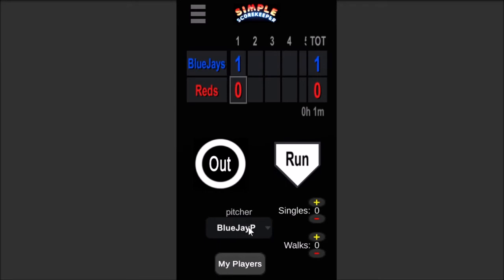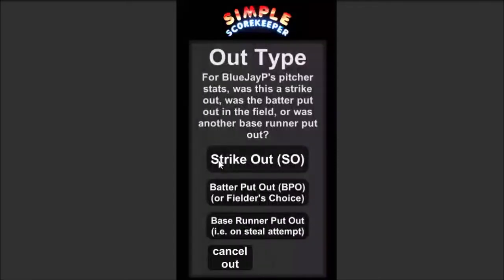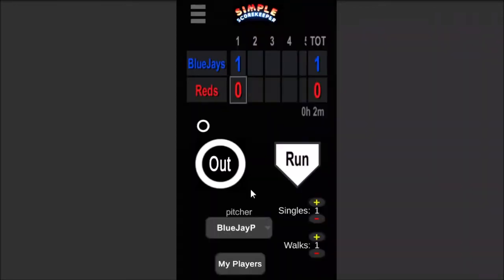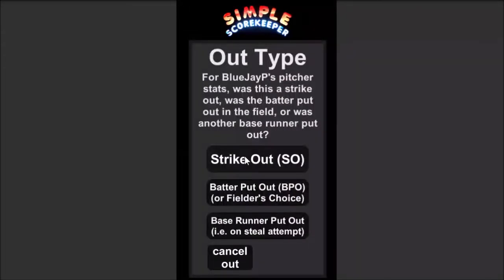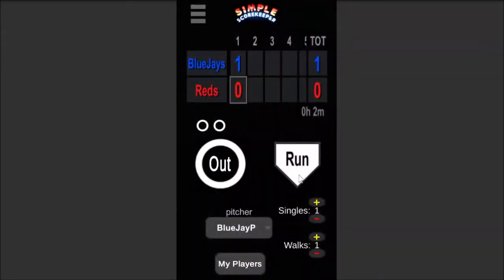Let's say the Blue Jays pitcher gets a walk — we'll add one to the walks. Let's say they allow a single. When you score an out, if there's a pitcher selected, it will ask what kind of out it is to track stats for that pitcher. You can mark it as a strikeout, or the batter was put out like they grounded out or flew out, or there was a fielder's choice. Let's say that happened. Let's say they got another out — it was a strikeout. And then somebody came and hit a double.